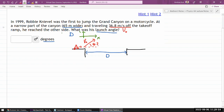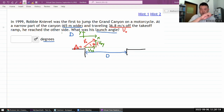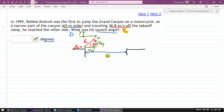We break motion into the horizontal and vertical components. We'll have to break up this velocity into its horizontal component and vertical component. Once you have those, you can write down equations describing motion in each direction, see how they fit with the given values, and relate them to the unknown angle theta.